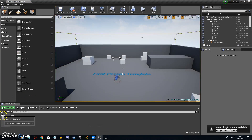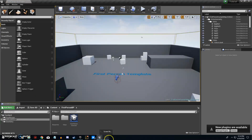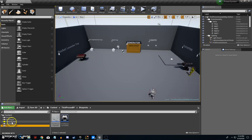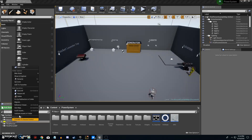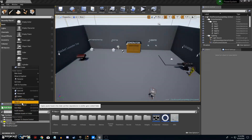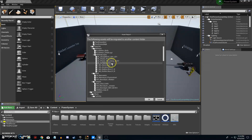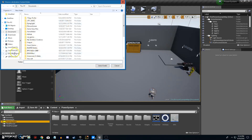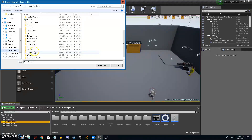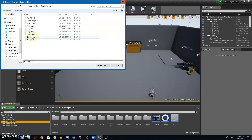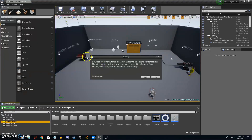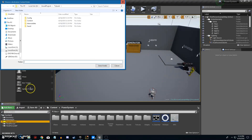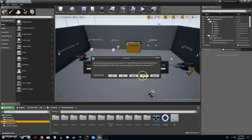Now that we're open we can go back to the Power System. Grab the Power System folder, right-click it, hit migrate, scroll down to Power System, highlight that, and hit OK. Then find where your game is — navigate to the tutorial content folder and select folder.